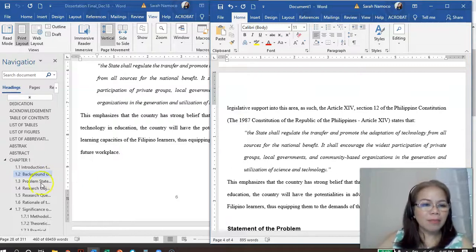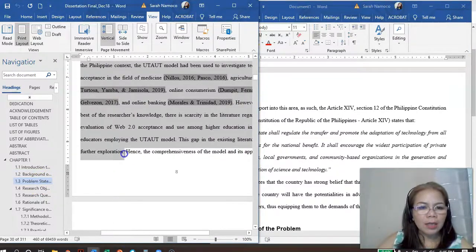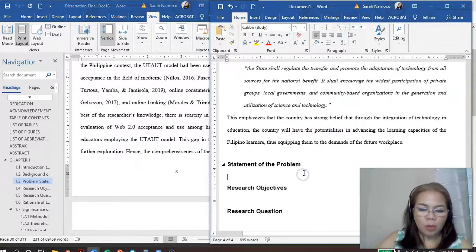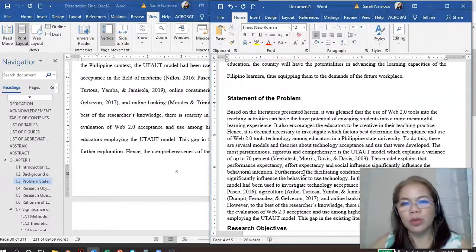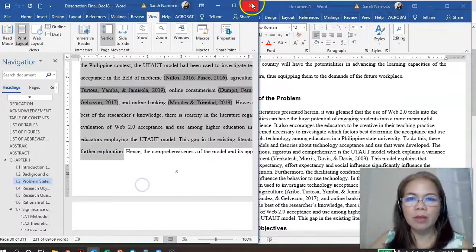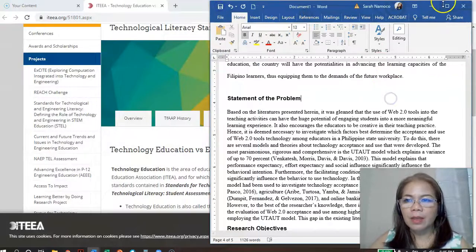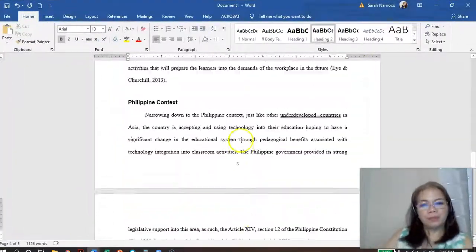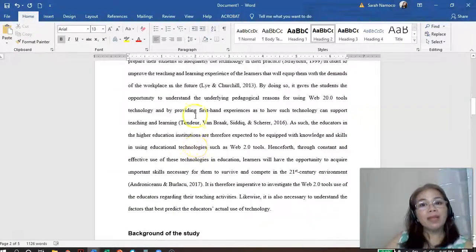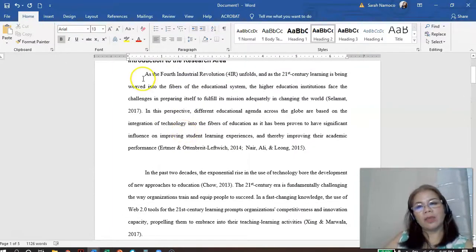And then the statement of the problem, and so on — so your document now has a lot of content. Okay, this is now your formatted template — your formatted Word document.